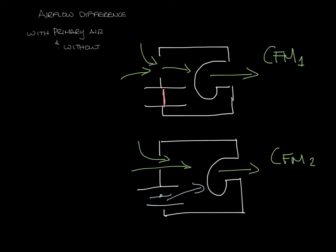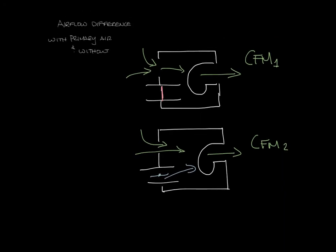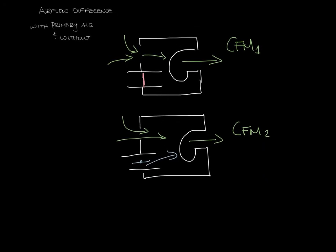A little bit more room. CFM2, the airflow with the primary air damper open, is going to be greater than CFM1 with the damper closed and this difference is called fan shift.